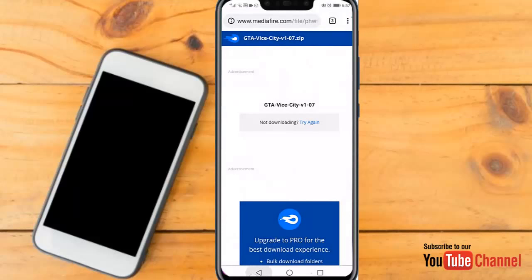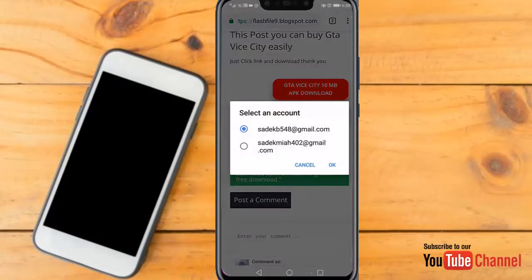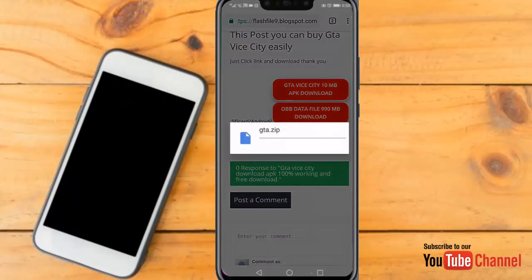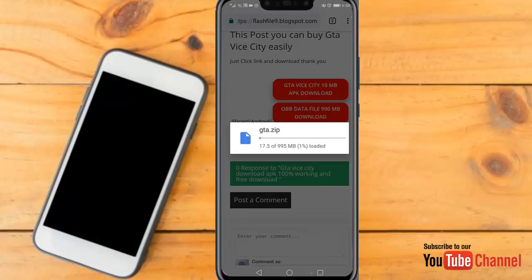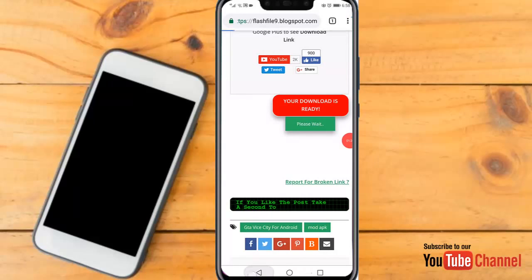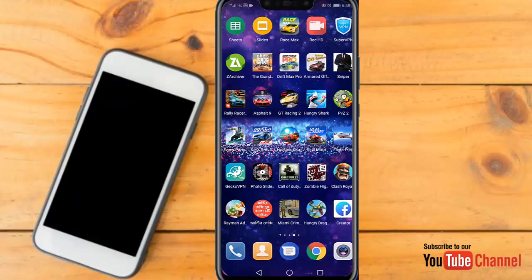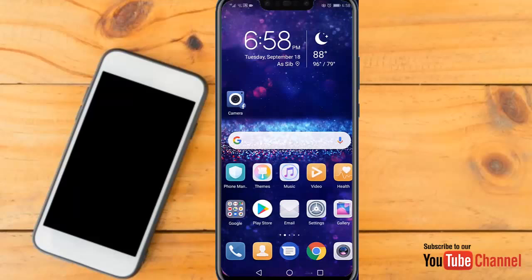Now after that, we will go to the OBB data file. Click OK. Wait until it finishes downloading. After it finishes, go back to your memory card where you saved the file and find the OBB data file.